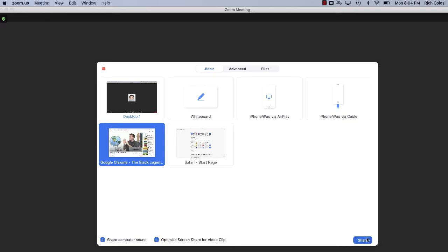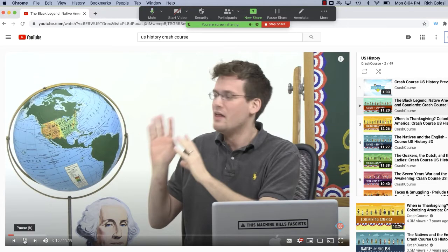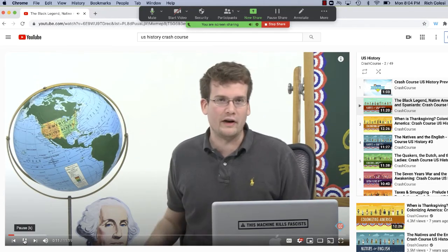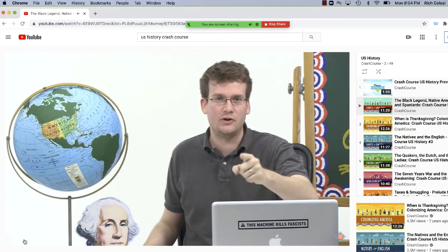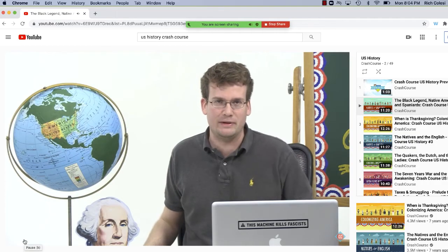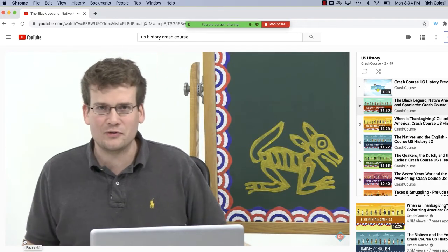So when both of these two options are set and you click share, once you play the video, your students should be able to see and hear the video that you are trying to share.